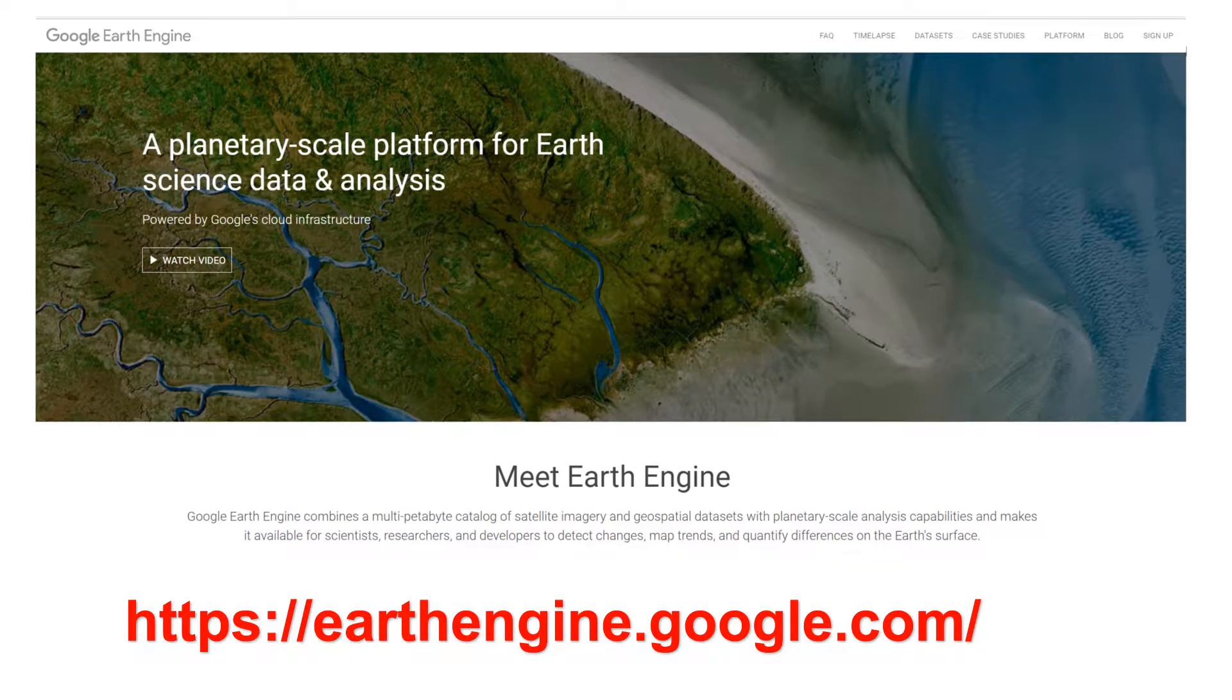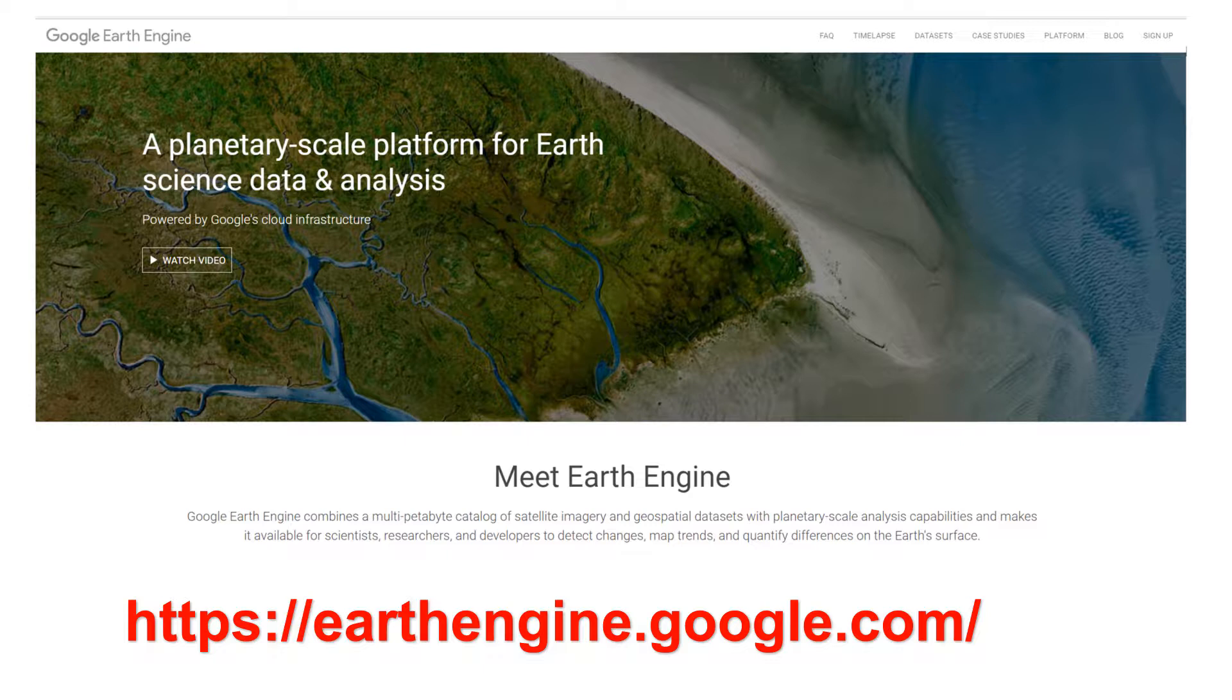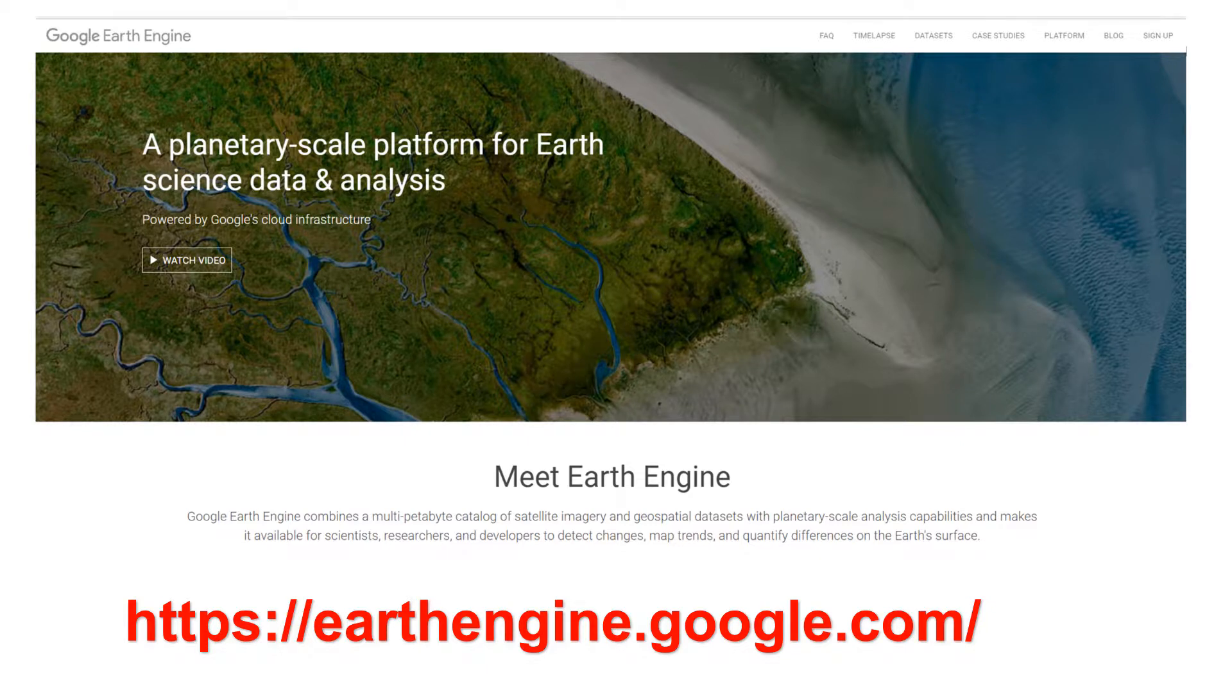If you're interested to start using Google Earth Engine, you will have to type in the following URL: earthengine.google.com. You'll have access to the library of Earth observation data and various tools on Earth Engine.